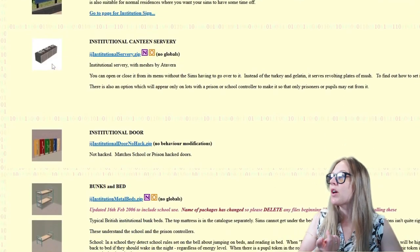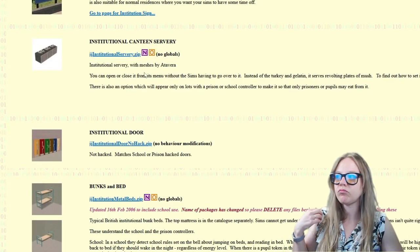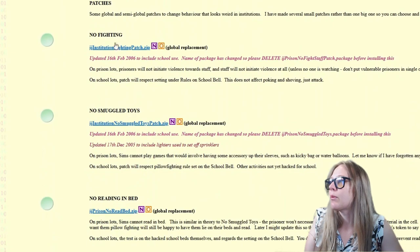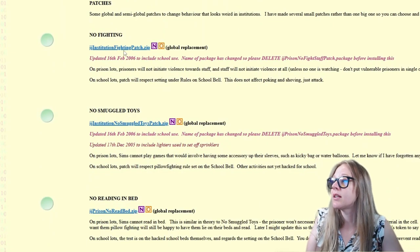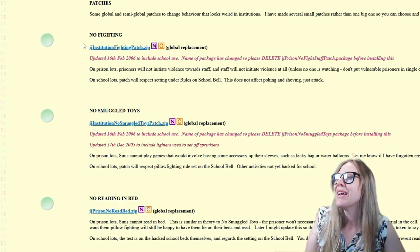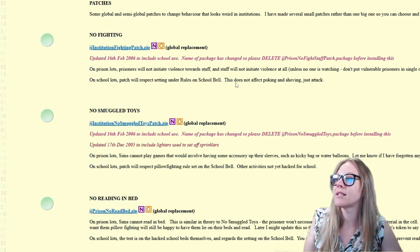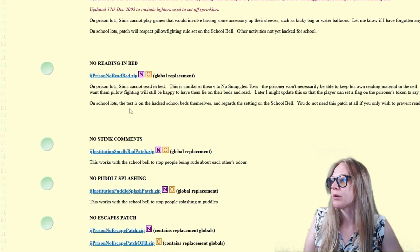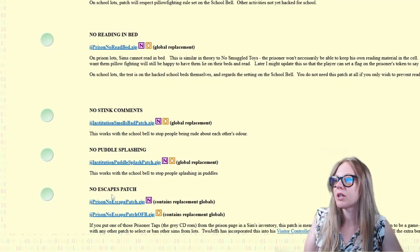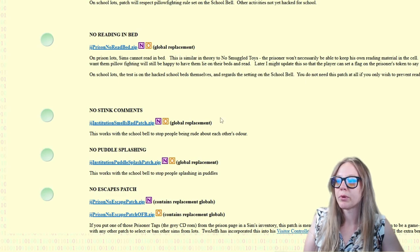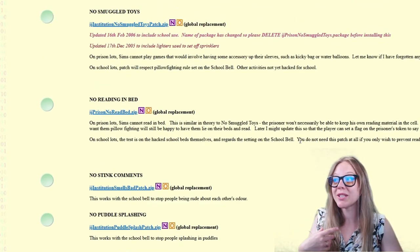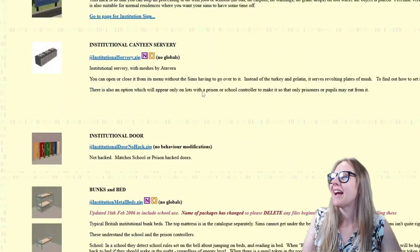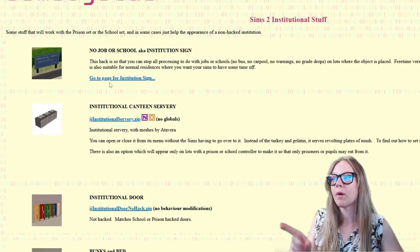There's also the canteen servery — basically a buffet table — an institutional door, bunk beds, and all sorts of interesting things. There are also patches you can install to assign school rules: no fighting, no smuggling toys, no reading in bed, no stink cutter comments, no puddle splashing, no escapes. Some of these are more useful for the jail mod, which is also on the site.